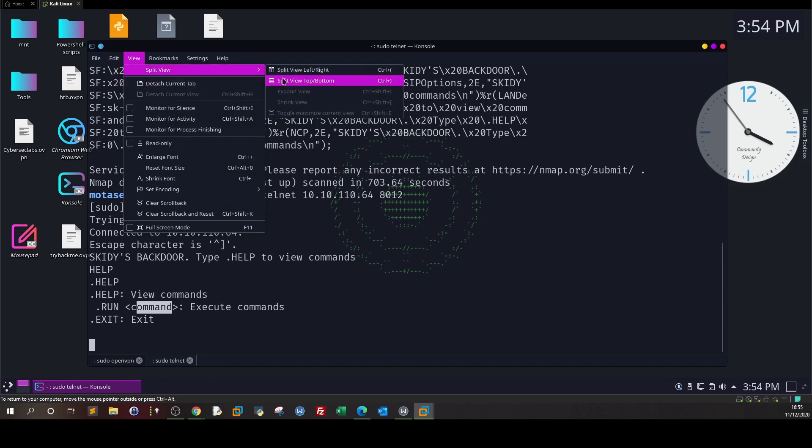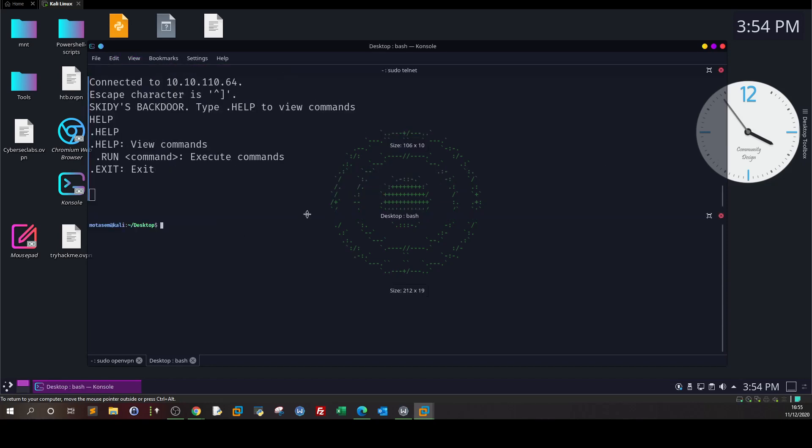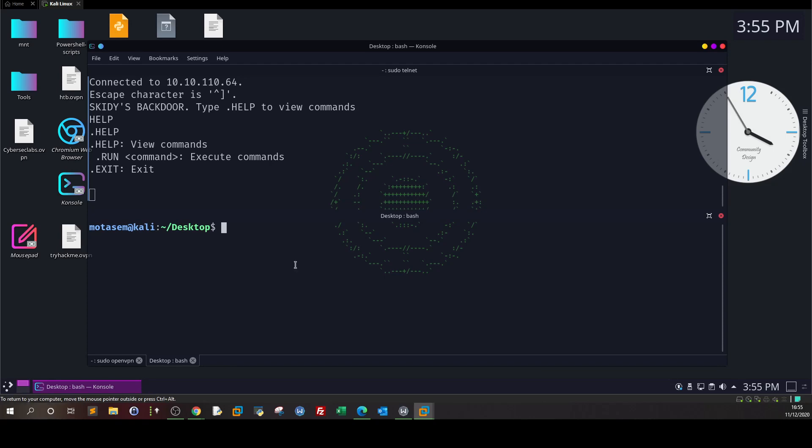We'll open a new session and run sudo tcpdump. We want to listen on the communications between our client machine and the telnet server. We'll run tcpdump and then execute ping on the target machine using the telnet session we have already established.